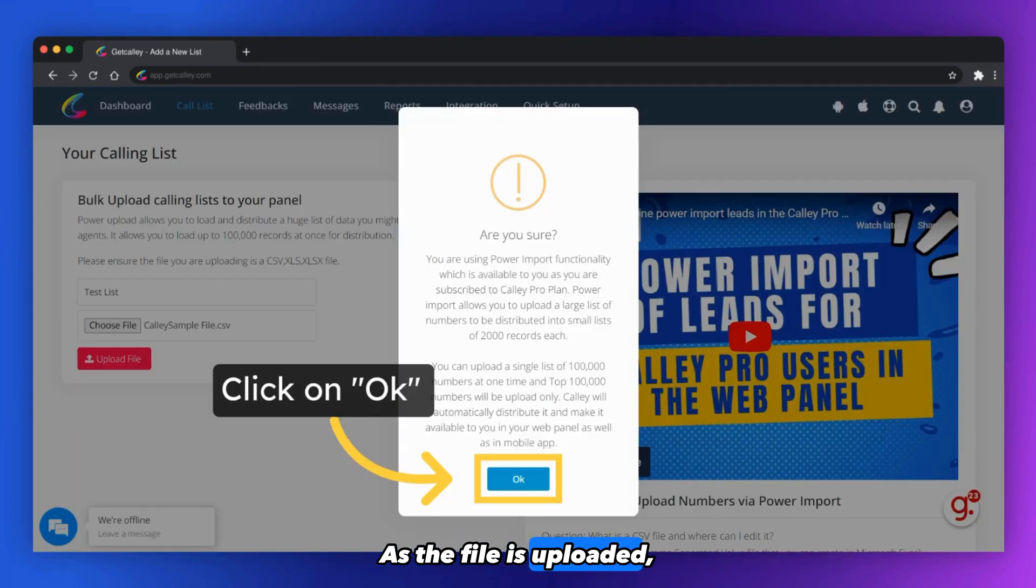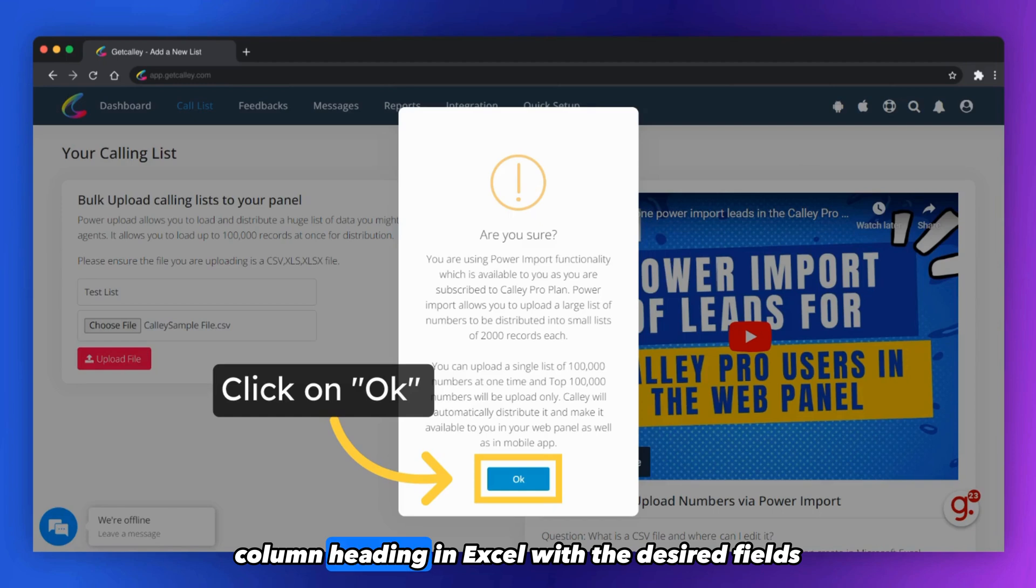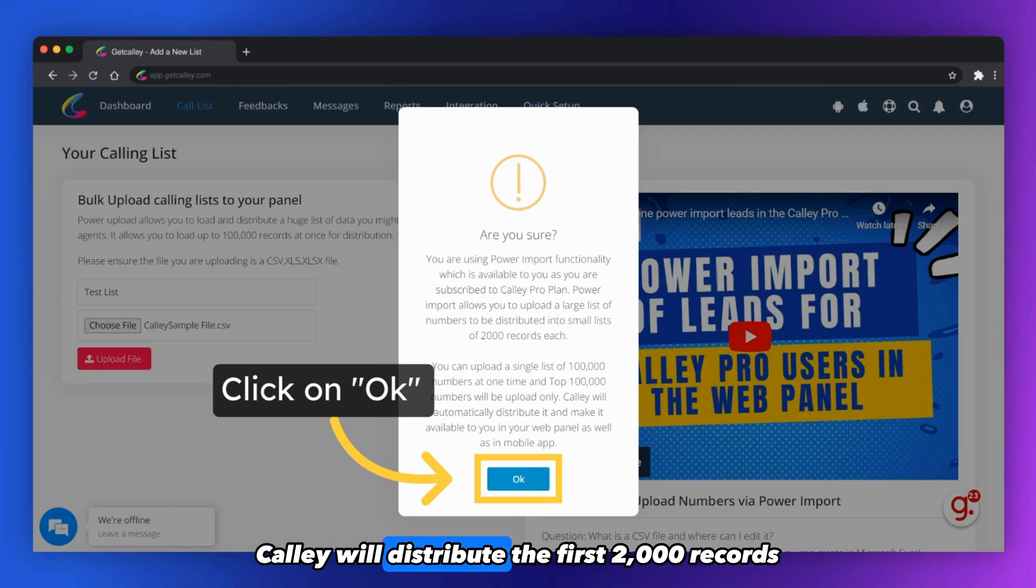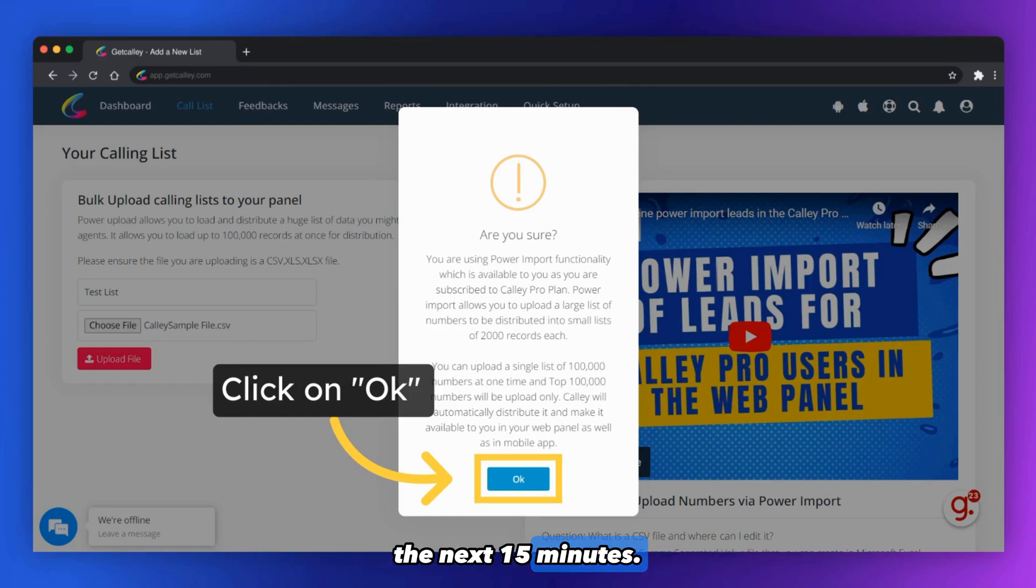As the file is uploaded, you are taken to a page where you can map the column heading in Excel with the desired fields in the Kali web panel. Kali will distribute the first 2,000 records instantly while the rest are distributed over the next 15 minutes.